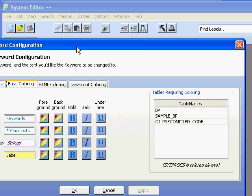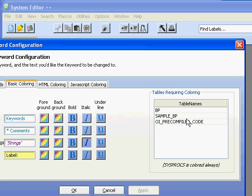Which records will be colorized? Well, SYSPROCS is always colored but you can add different table names to this list. We support any table you have and currently I'm running BP, sample BP, and OI pre-compiled code.